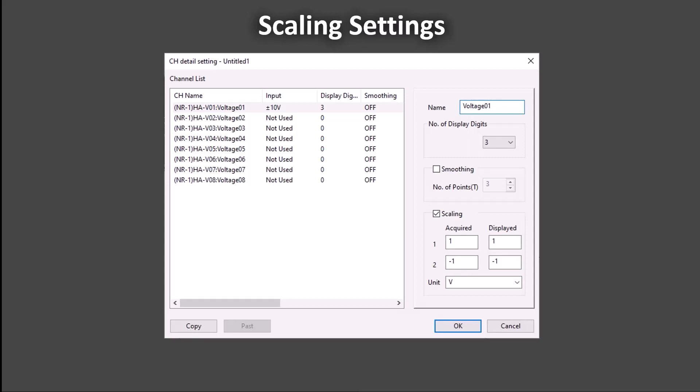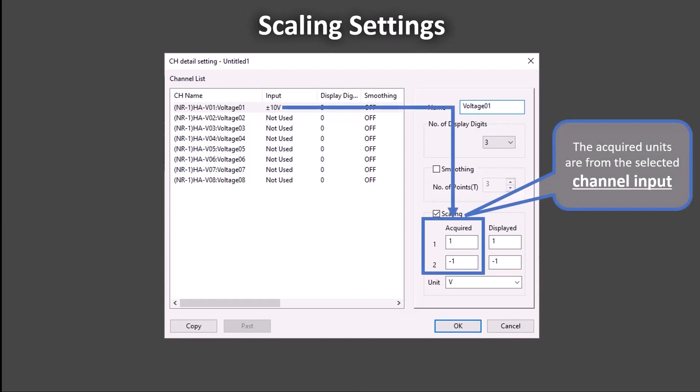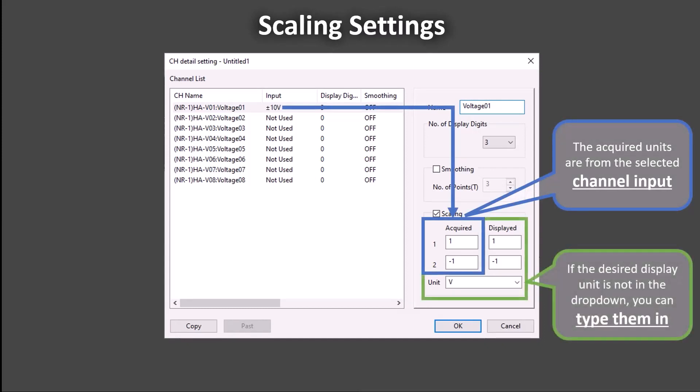The scaling is set by two acquired values scaled to displayed values. The units of measure used for the acquired values are set by the input channel. The units of measure for the displayed values are set manually in the unit box. The displayed units can be selected by dropdown or typed in manually.